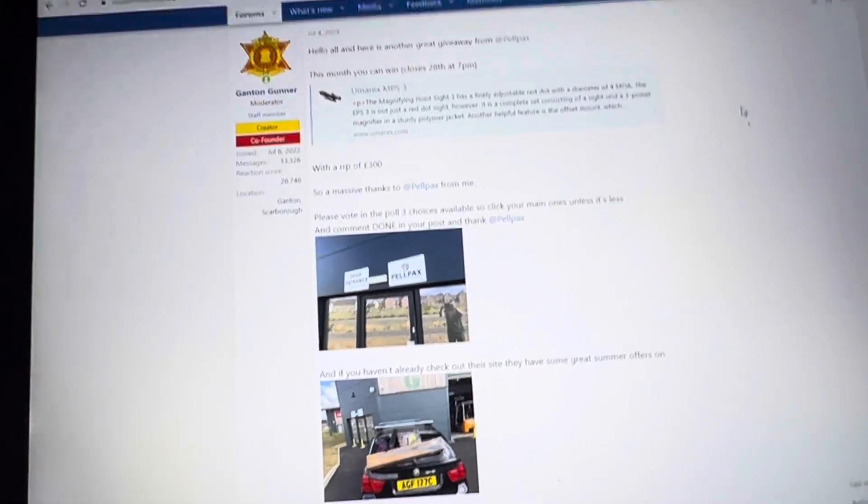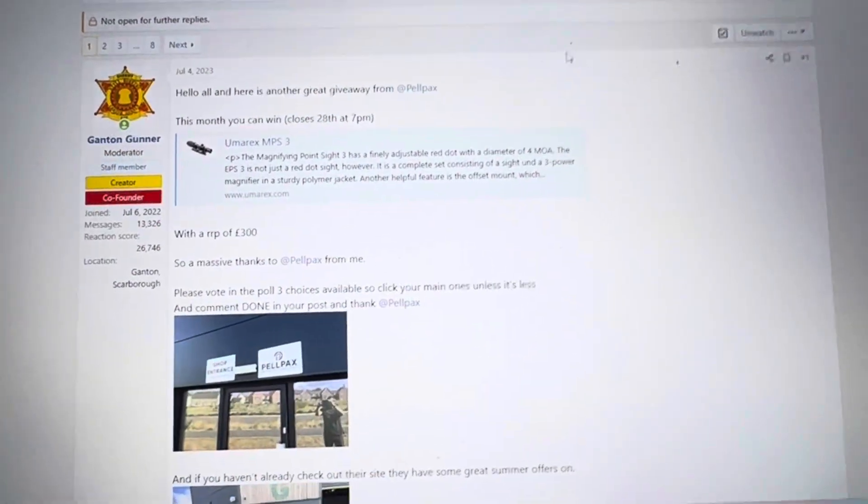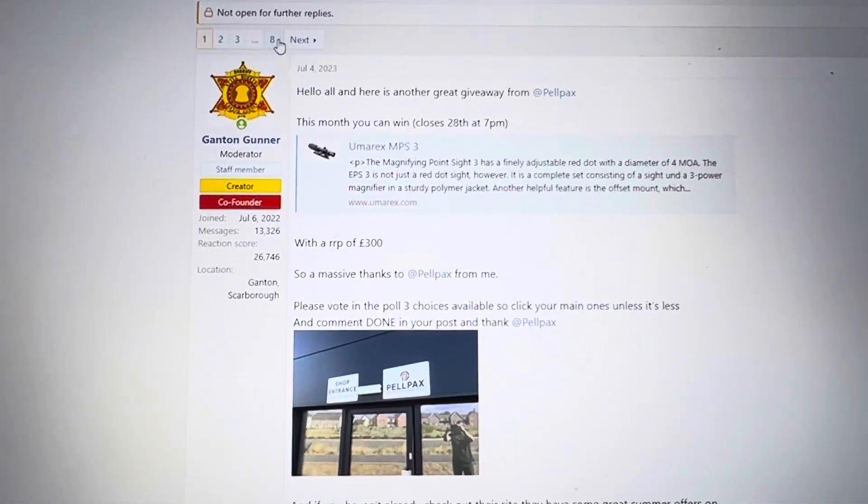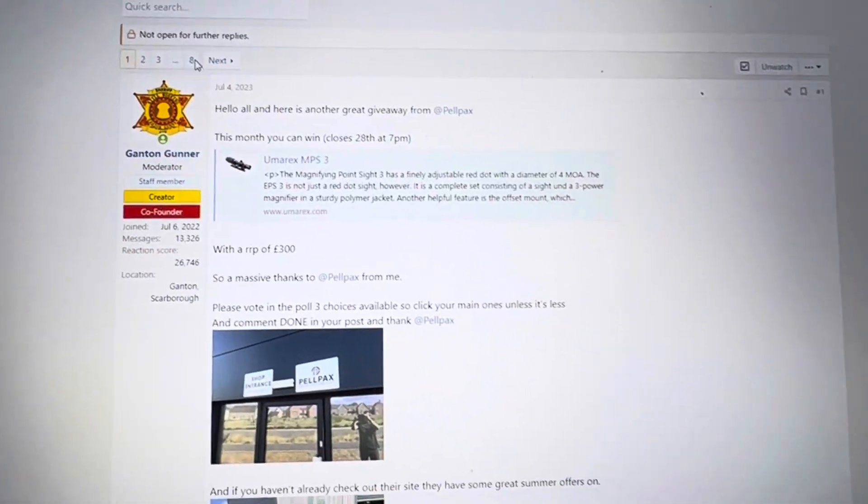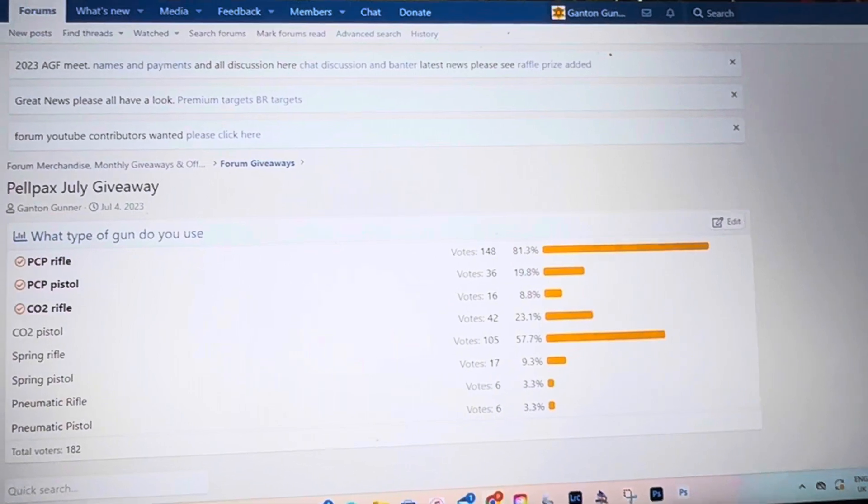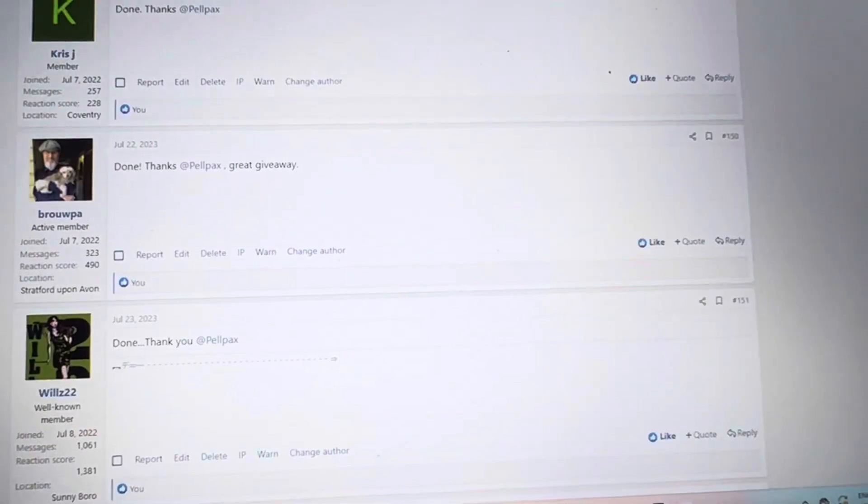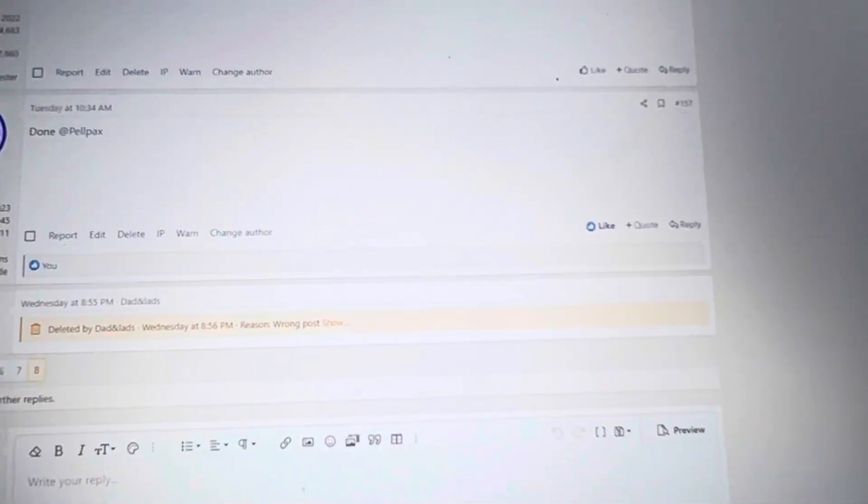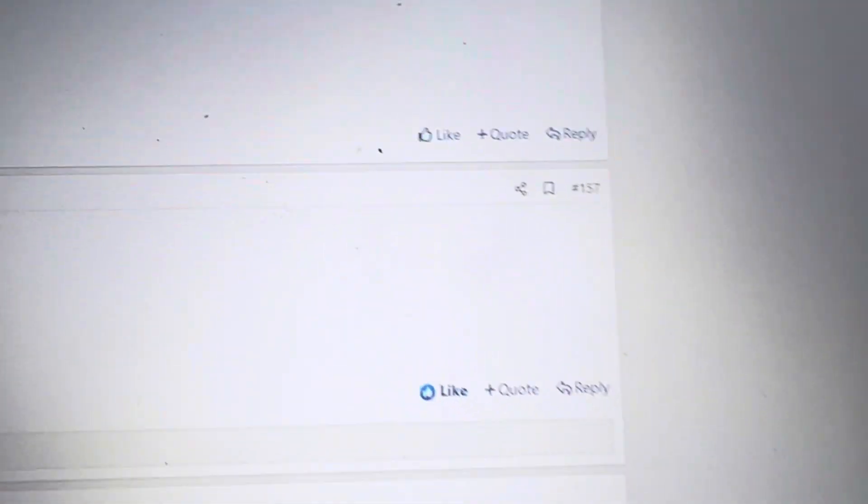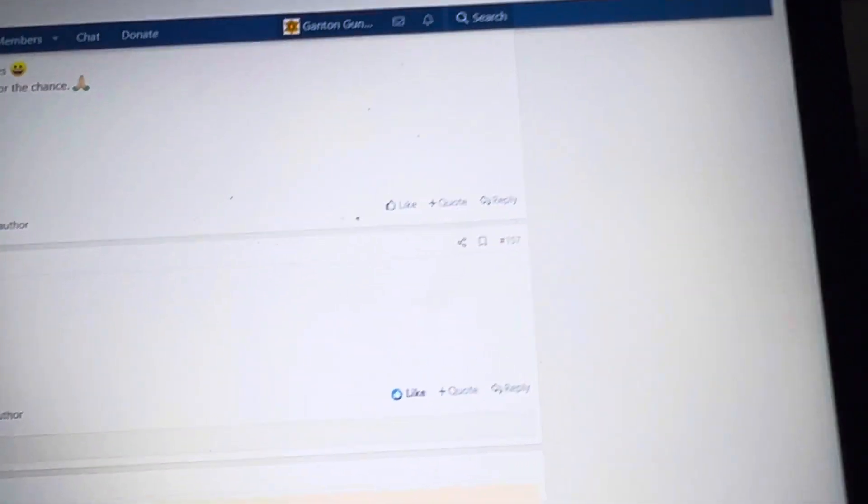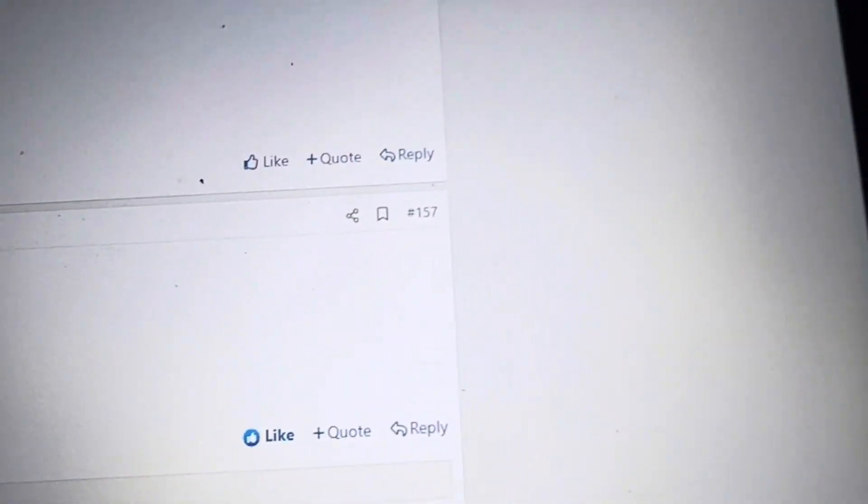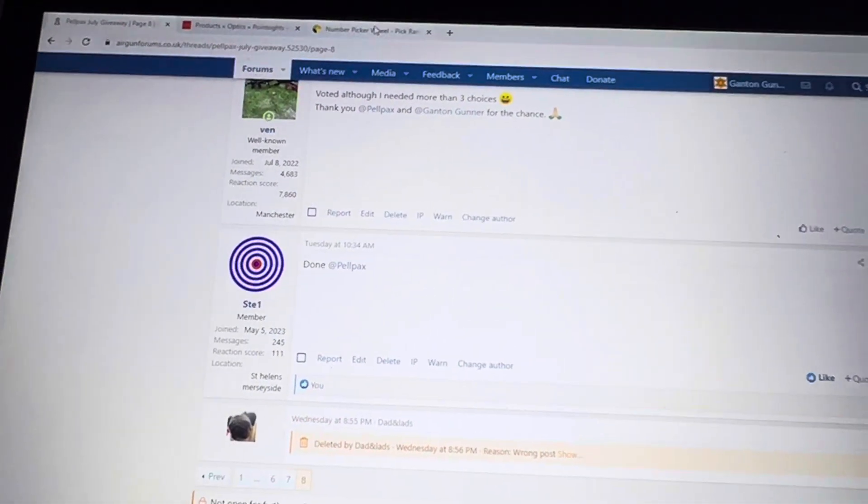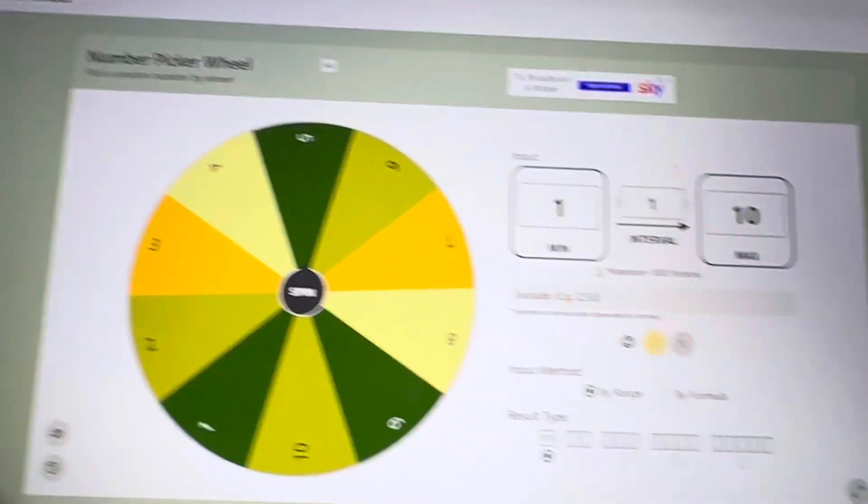So we'll just check how many people are in so we know how many to do on our wheel picker. 157 of you, there we go. So if we go to the wheel picker.